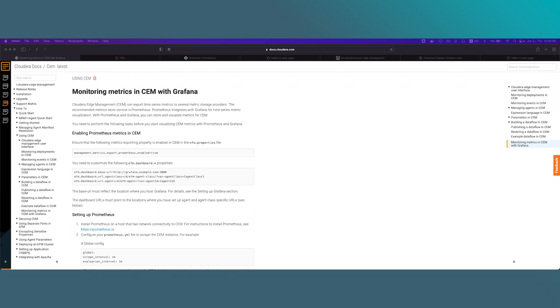EFM offers real-time monitoring. Time-series metrics can be exported to several storages. The recommended storage is Prometheus. Prometheus integrates well with Grafana for time-series metrics visualization. With Prometheus and Grafana you can store and visualize metrics for CEM.